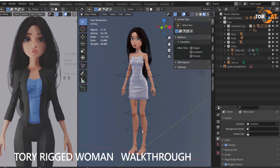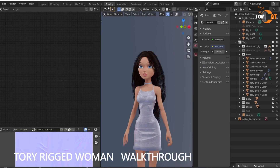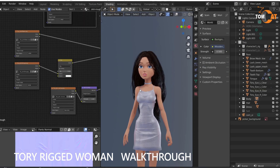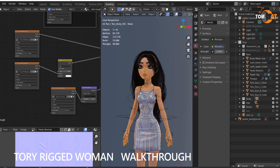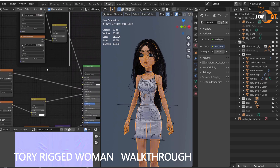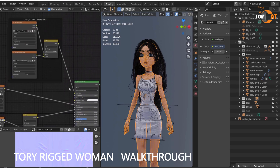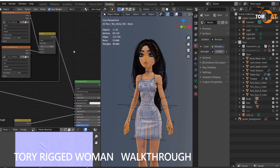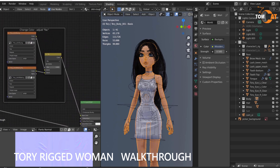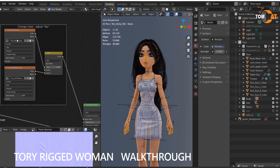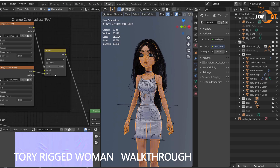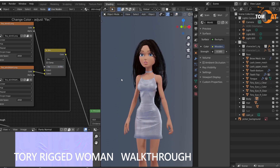Several parts have adjustable colors. If you go to the shading workspace and click on her body, you can see I've tried to organize it so it makes sense. If you see a box, it usually means something is adjustable. And here, if you adjust the factor, you can make her skin darker or lighter.